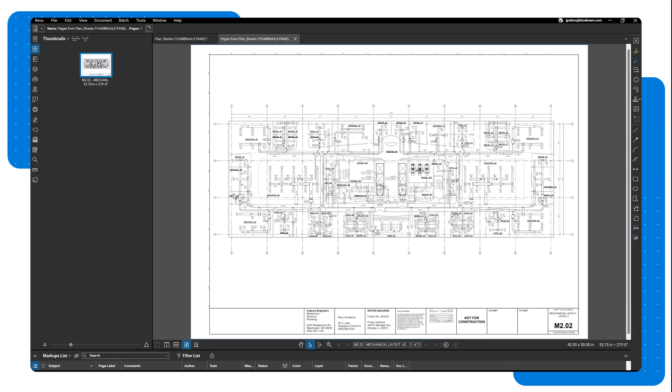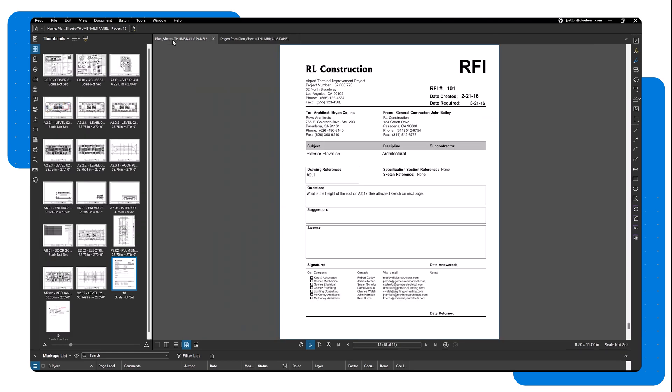When you need to manually slip sheet individual drawings, use the Replace Pages function. Suppose you have a drawing with markups and hyperlinks that you want to retain, but the architect has sent a revision. You can simply swap out the underlying content while keeping the markups intact.